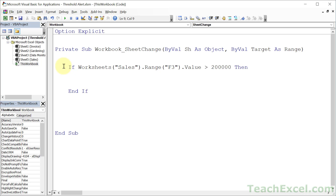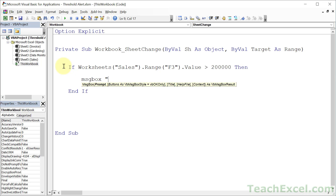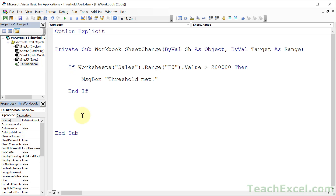Now what do we want to do? How about a little message box? Just type 'MsgBox' and then 'Threshold met' — and there you go. You can do that for as many checks as you want.